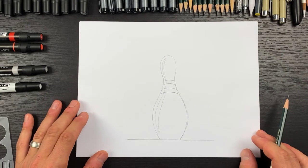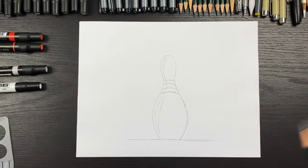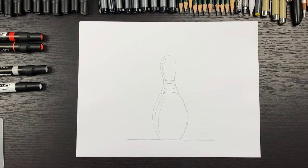There you go, that's it. How simple and easy was that? You just drew a bowling pin.